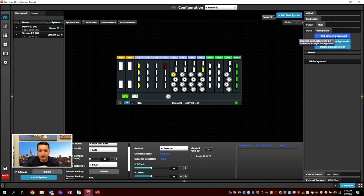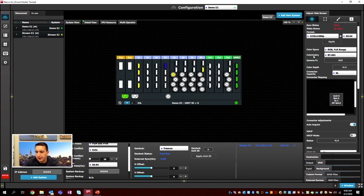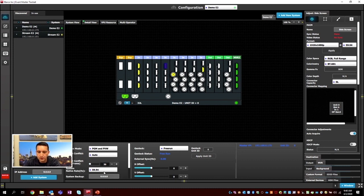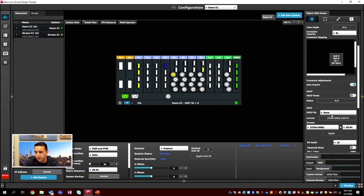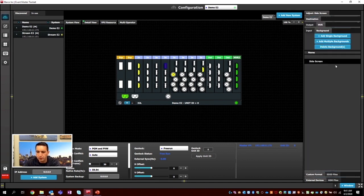I'm going to grab one of these dead inputs and hit Add Single Background. If we go to the contextual adjust tab, we can rename it here — we'll call it Side Screen. By default, everything we create in Event Master is set to single link and 1920 by 1080 at 59.94 because that's the most common. You can adjust the system native rate at the bottom or adjust the actual resolution of the EDID.